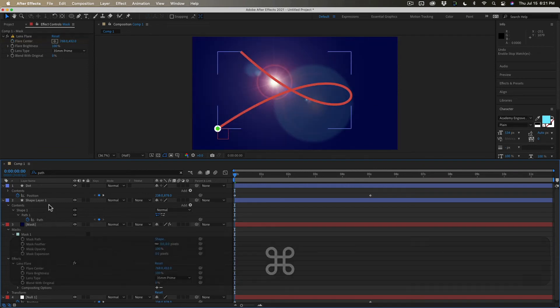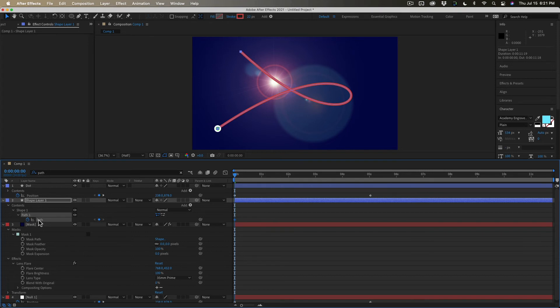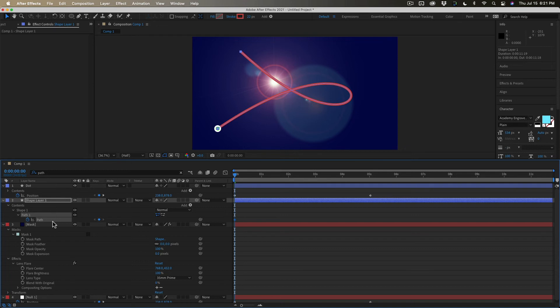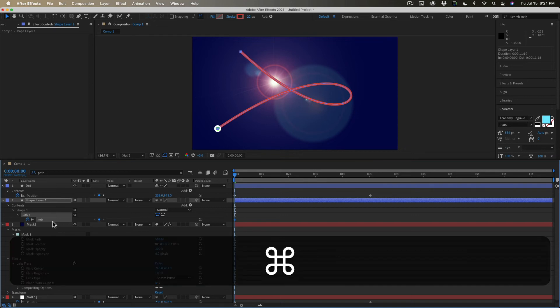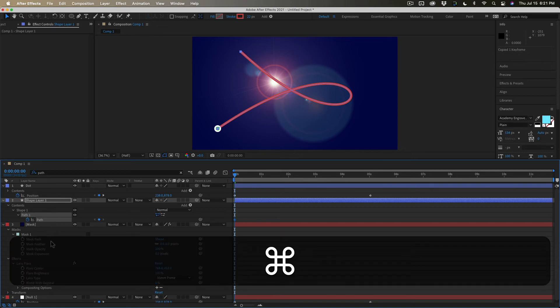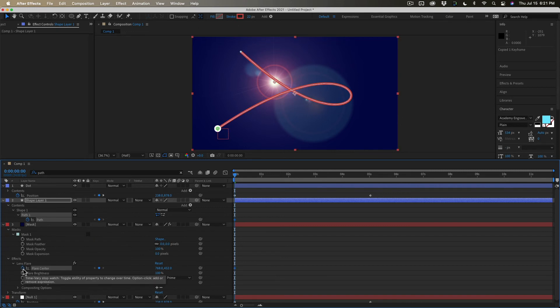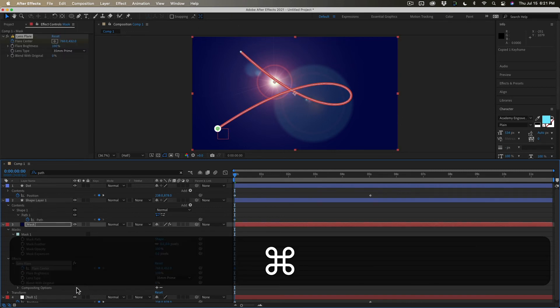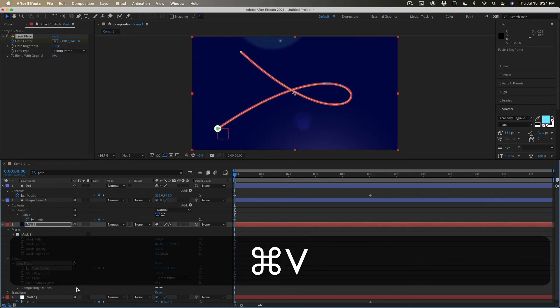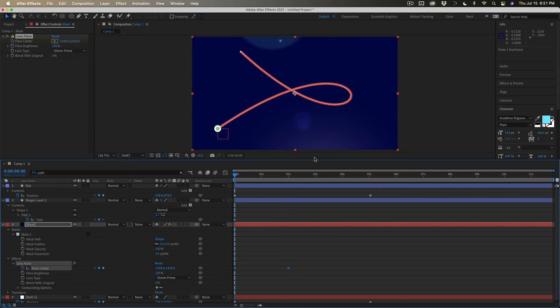So I'm going up to the shape layer once again. I'm going to set a keyframe for path. I'm going to cut it. Well I'm going to copy it this time. Copy. I'm going to the flare center. Select that and paste. And it's off. Can anybody remember why it's off?